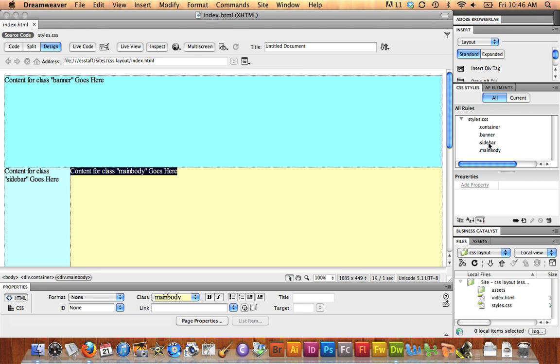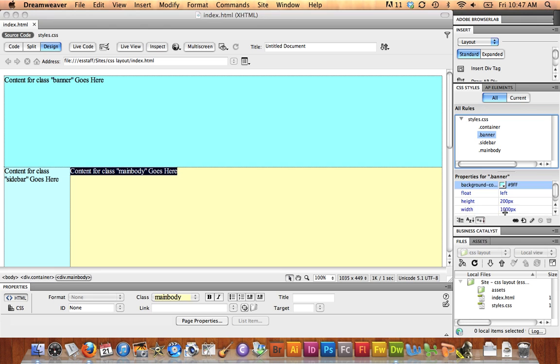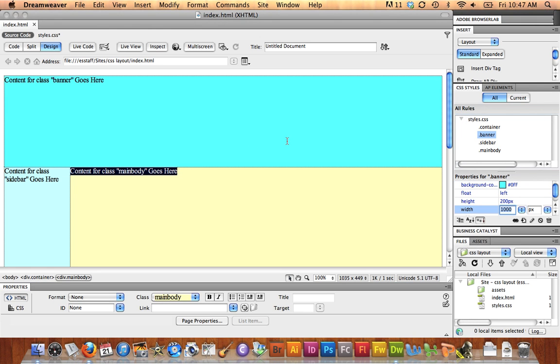Container, banner, sidebar, main body. If I want to edit any of these at any time, I could select it, and I'll just change the color attribute here. And it will change the background color of the particular div tag that you've selected.